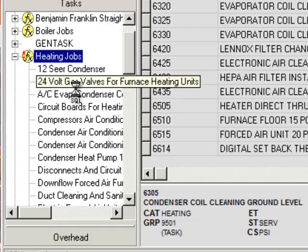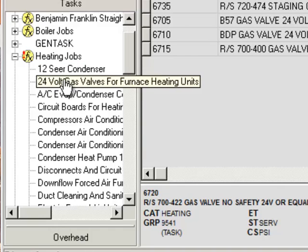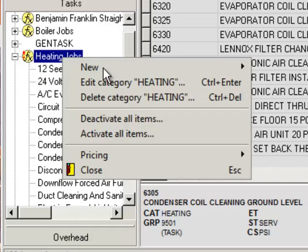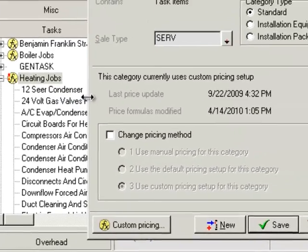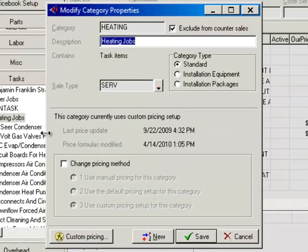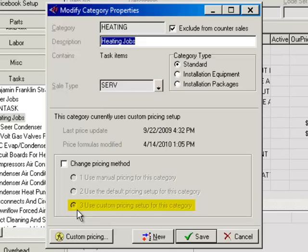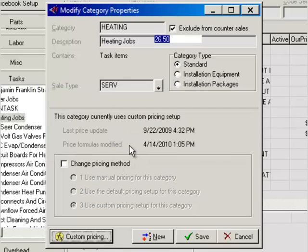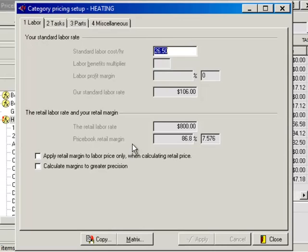We have the category here for heating jobs, with groups below it. To set up price levels — for example, a club member price that takes 15% off, or an after-hours price that increases it by 25% — you would click on the category, right-click and go to Edit Category. This brings a section where you can edit the top-level category for all the tasks below it. Open this up and you can change it to a custom pricing group, then click Custom Pricing to load the pricing editor.